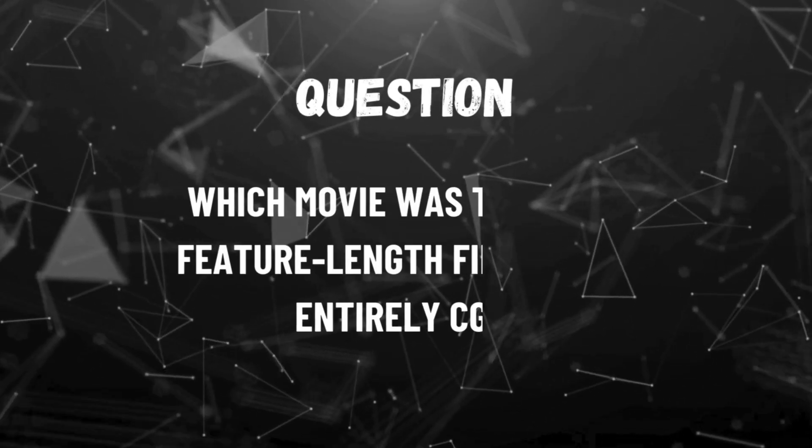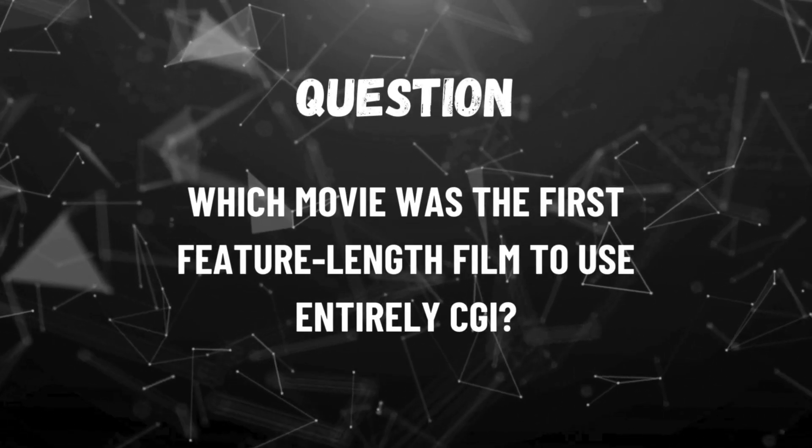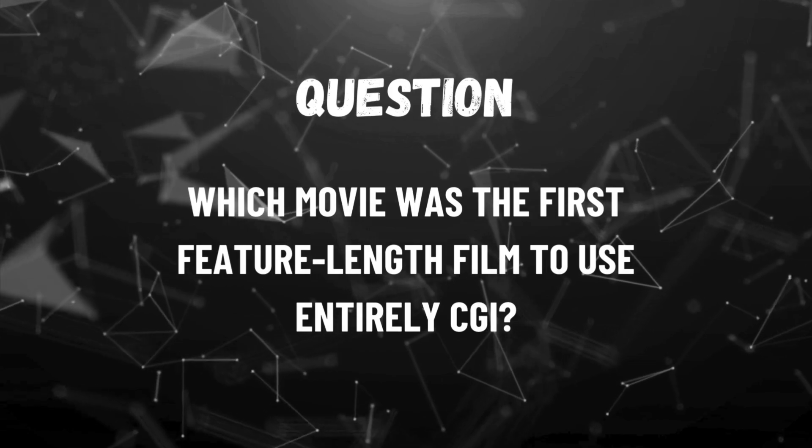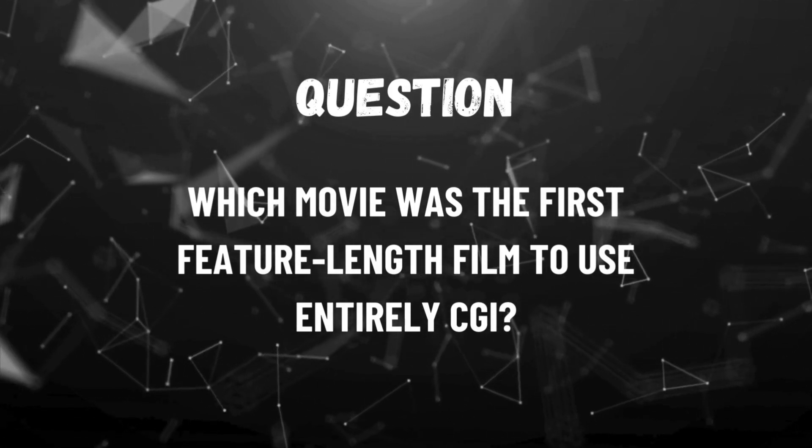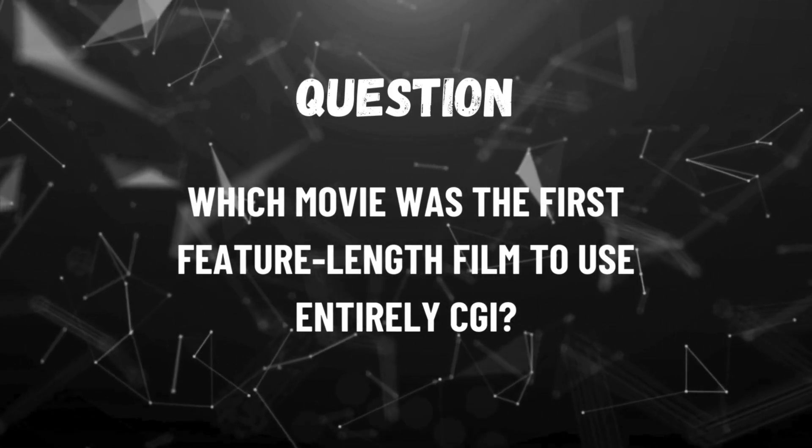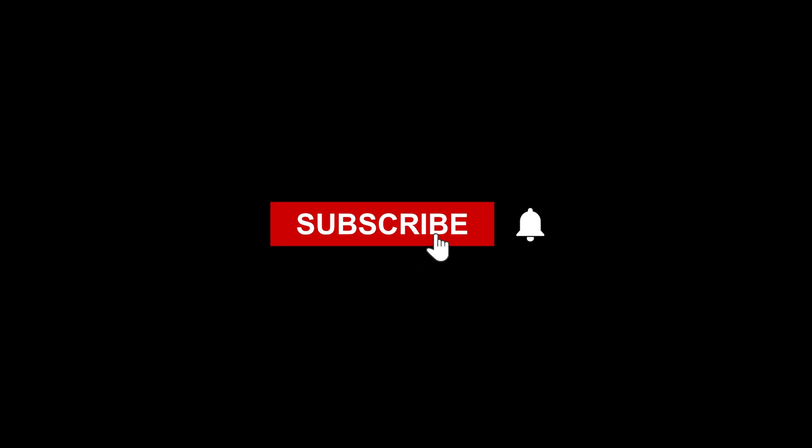And finally, I have a question for you. Which movie was the first feature-length film to use entirely CGI? Write down the answer in the comments. And if you have any questions related to today's video, feel free to ask. Also, if you found this video helpful, don't forget to hit the like button. Thanks for watching.